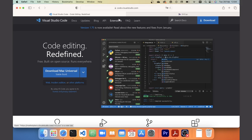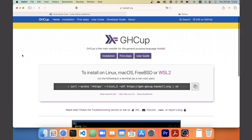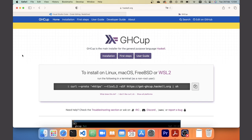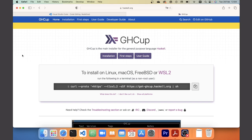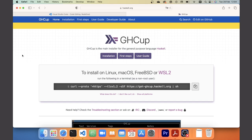The second thing you'll need is to install Haskell. For this we need to install a compiler, and the compiler we'll be using is called GHC — the Glasgow Haskell Compiler. It has a nice install tool called ghcup which does all of the steps for you. You can find this by going to haskell.org/ghcup or by googling ghcup.